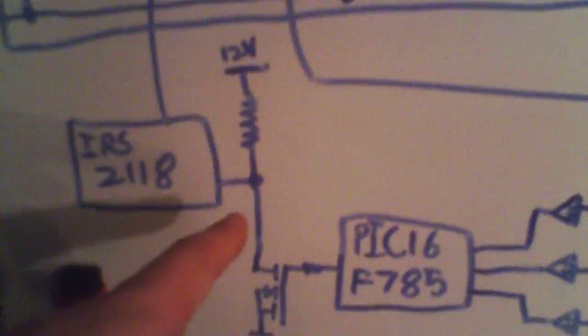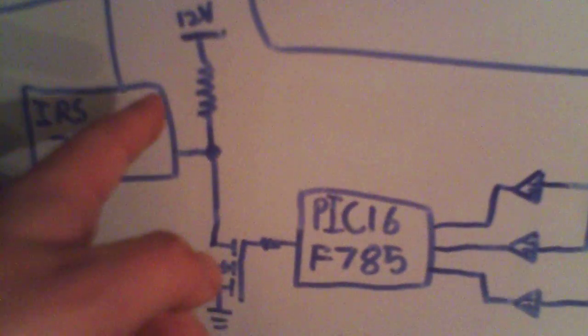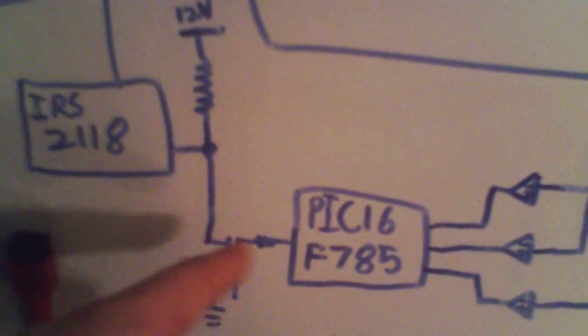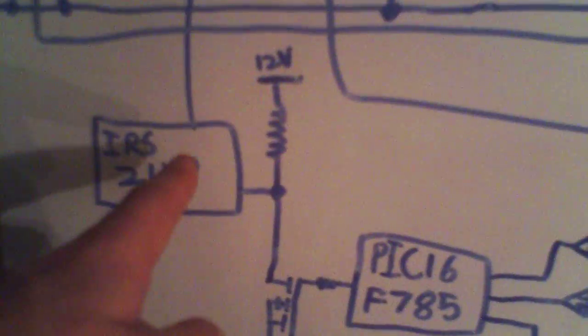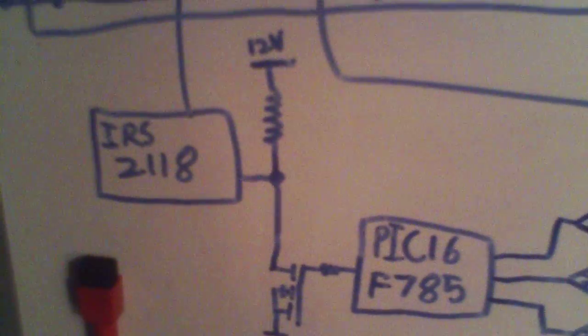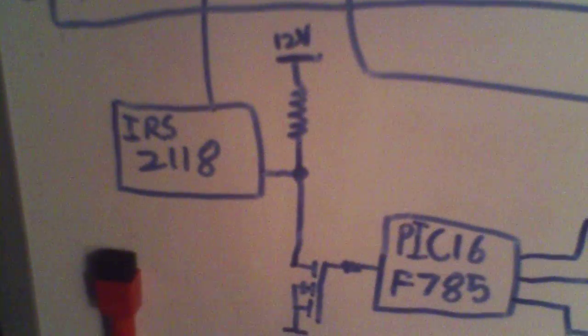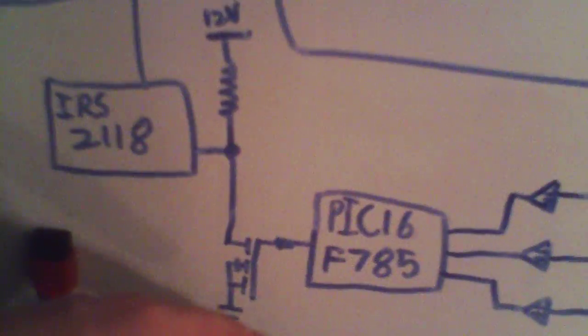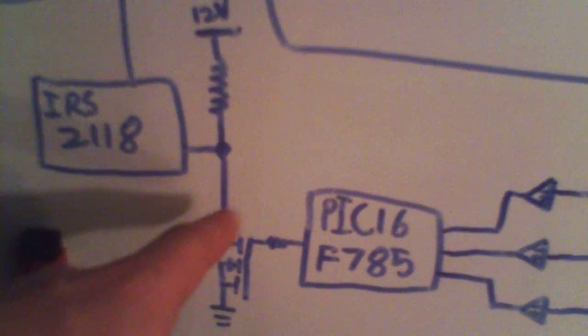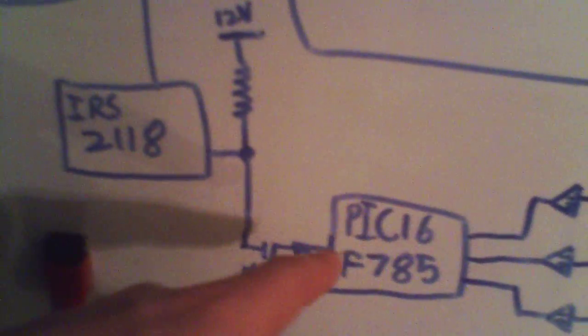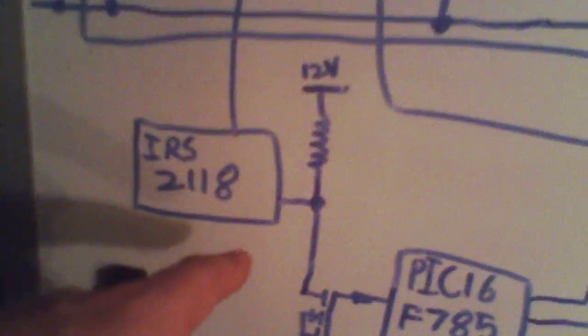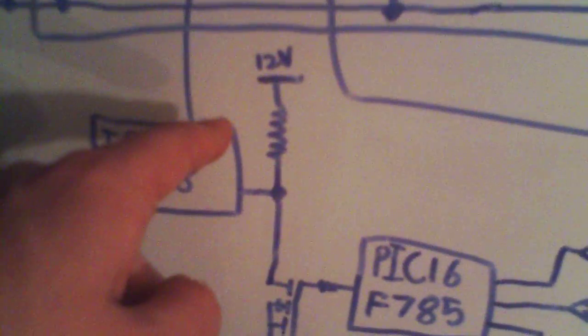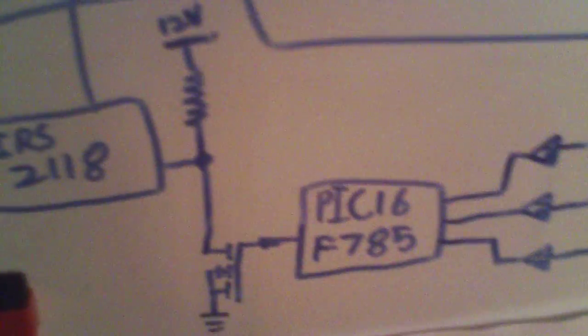Because that accomplishes both the need for the logic inverting, because again this IRS-2118 being an inverted input chip, and the need for the level shifting between the 0-volt, 5-volt PIC, and the 0-volt, 9-volt and up IRS-2118.